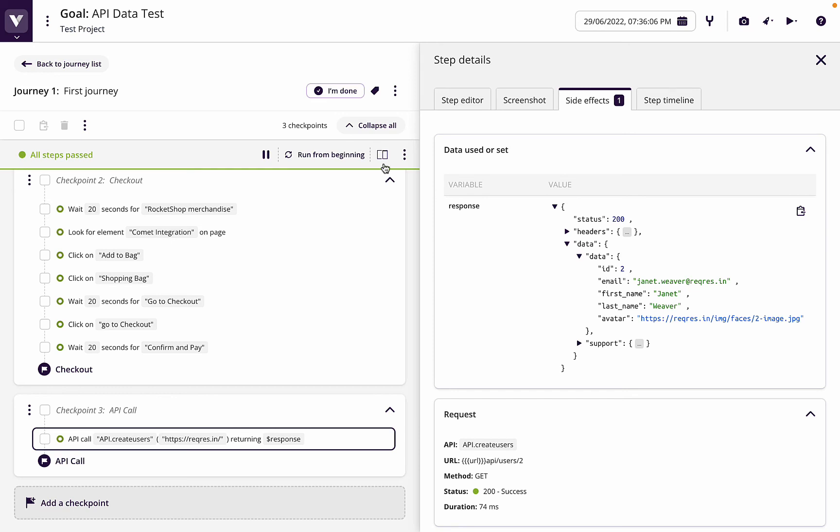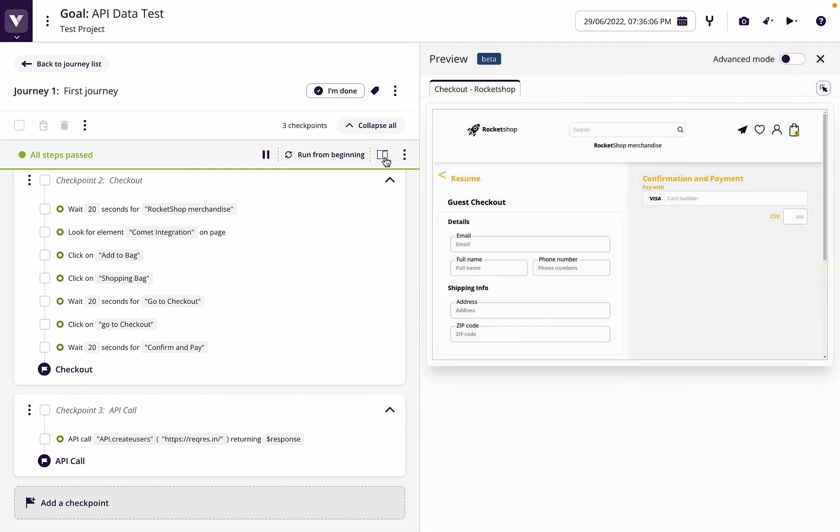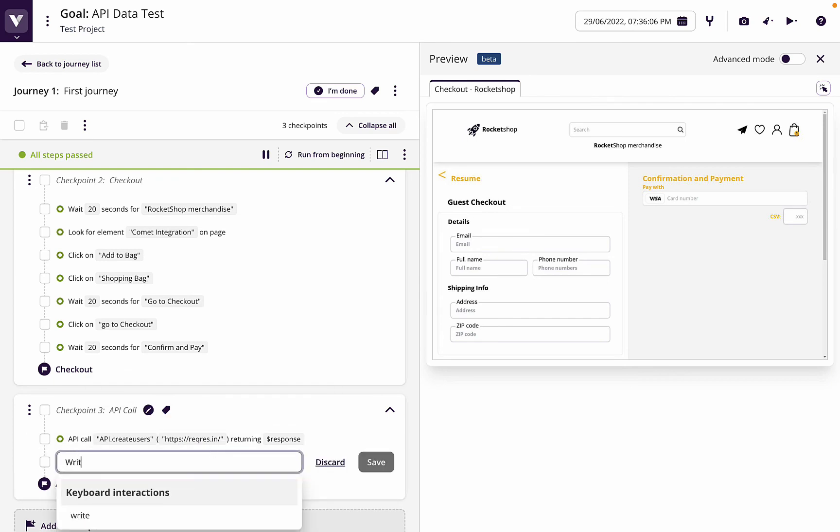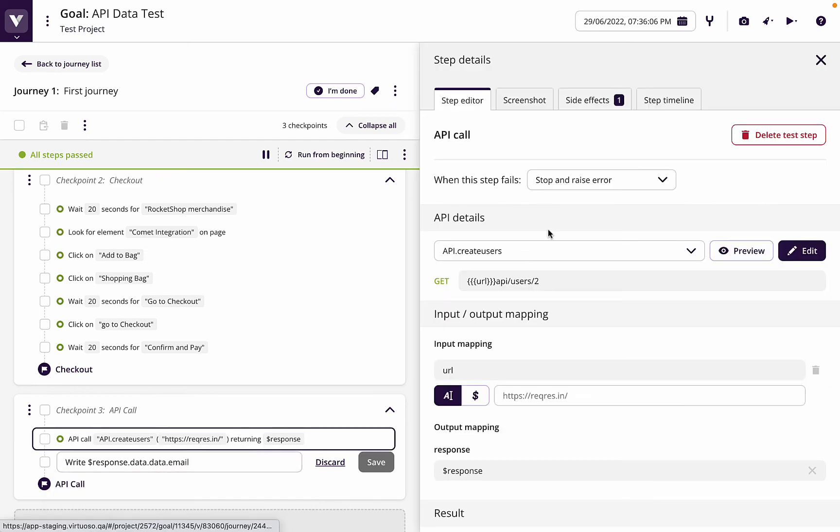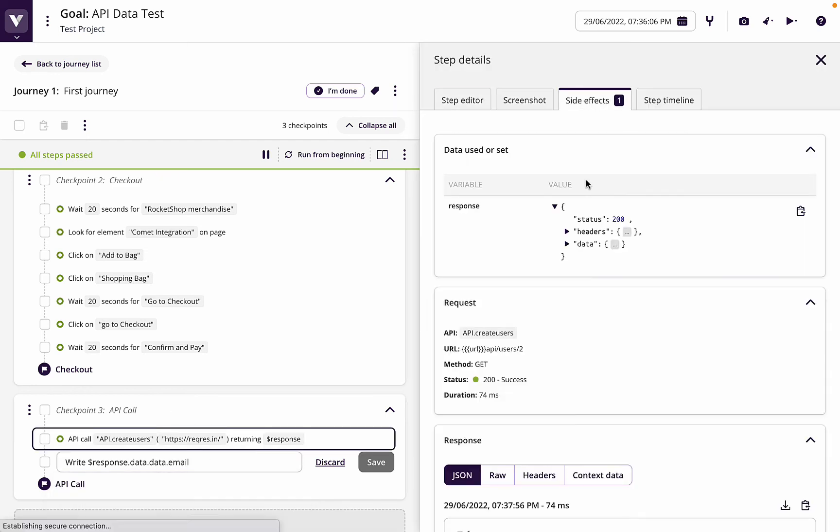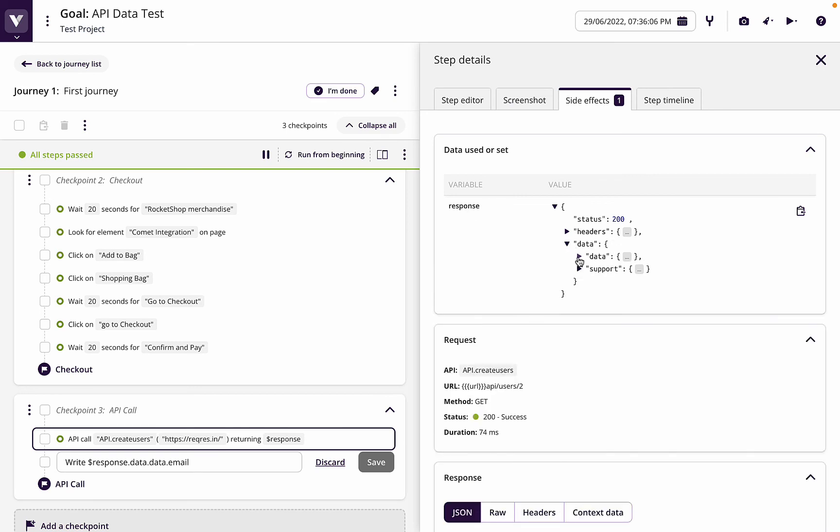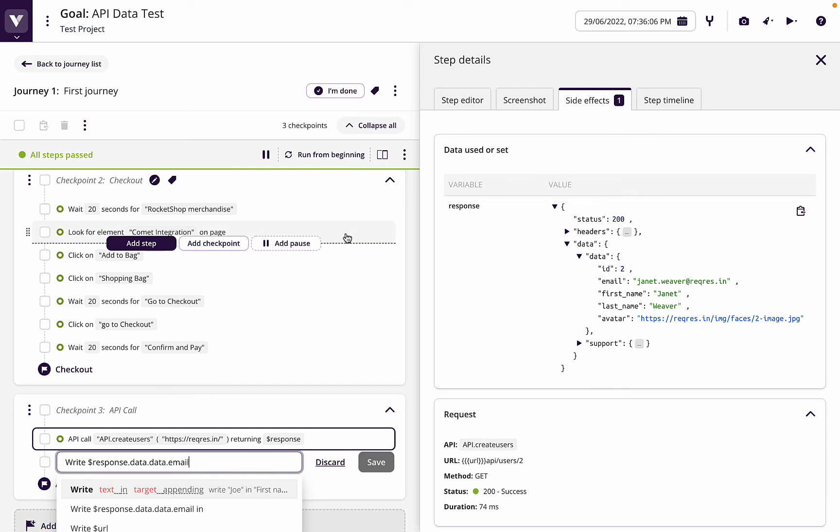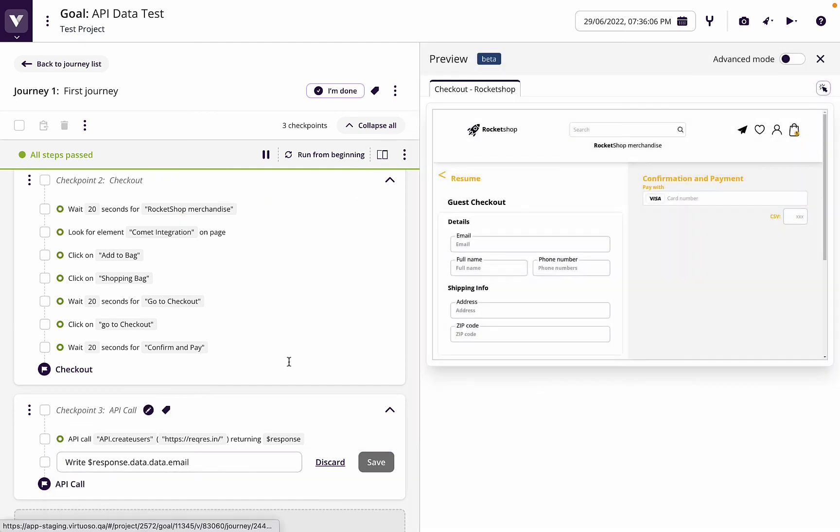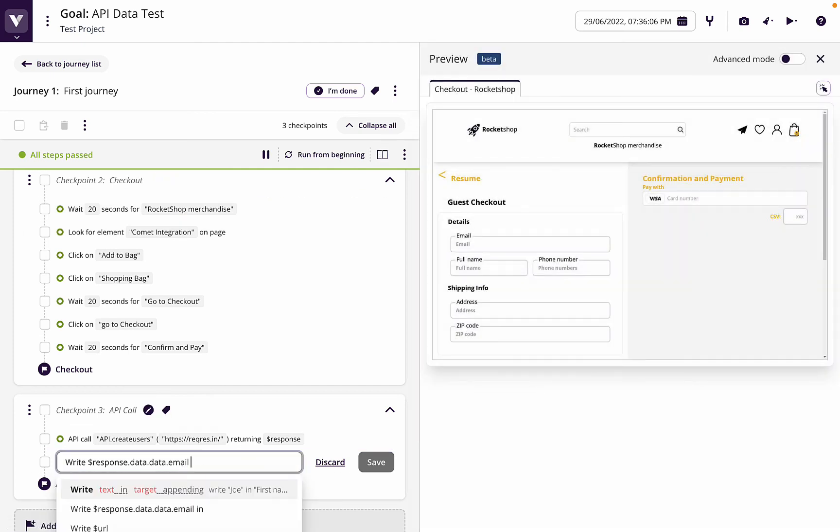So now what we can do is go in and say if I want to write the email, I'm going to put that in the email box. So I'm going to write response.data.data.email. The reason we're doing that is because in our response we've got response.data.data.email.